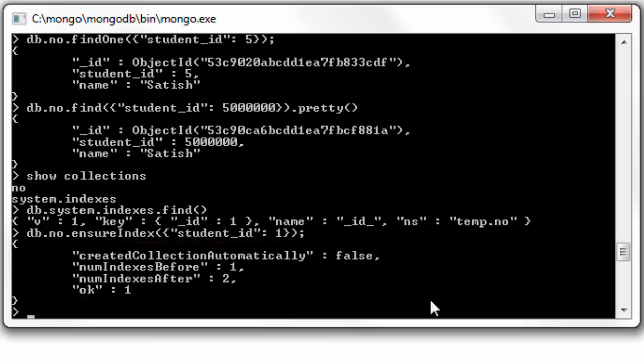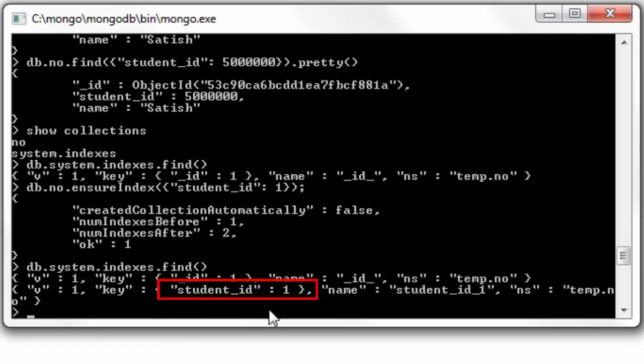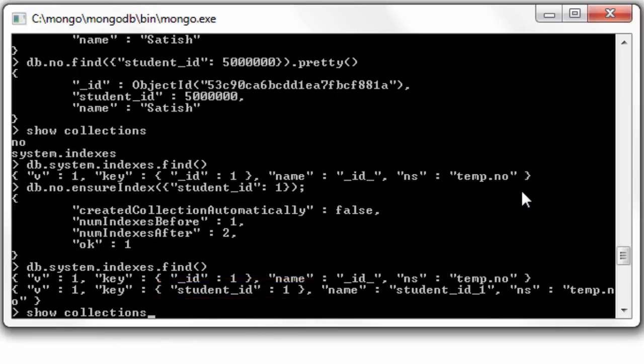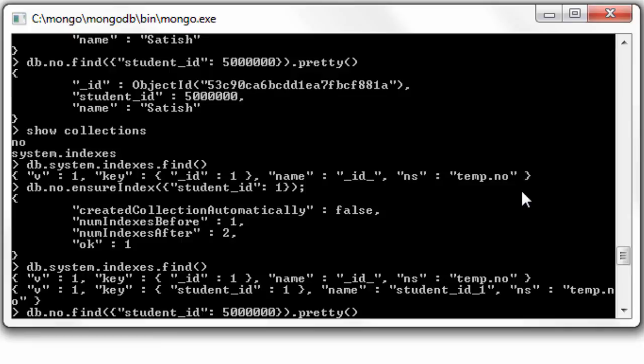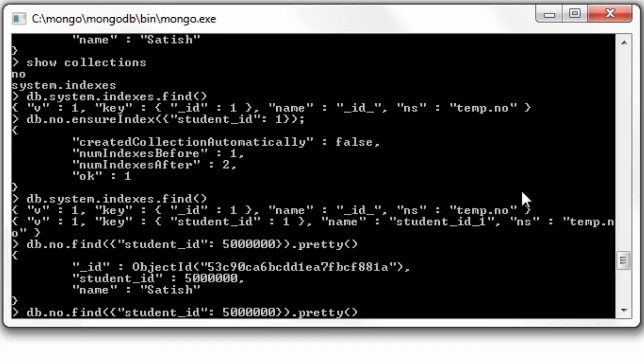So index on student underscore ID has been created. Let's have a look at it. Okay, the key has been created in ascending order on the field student underscore ID.